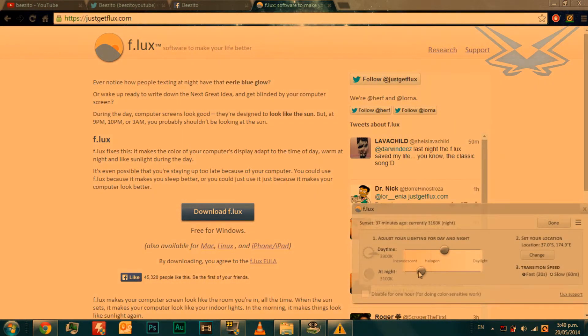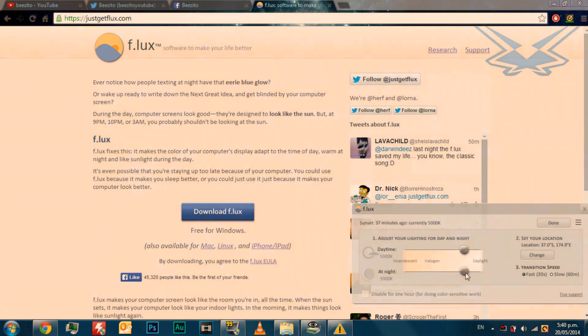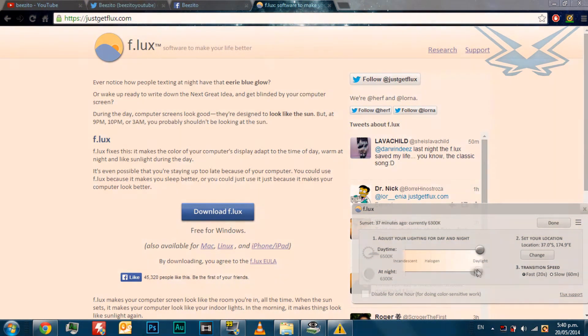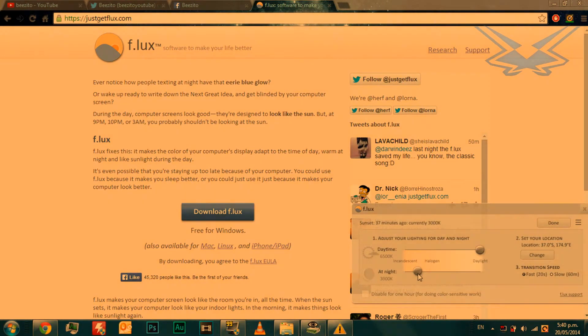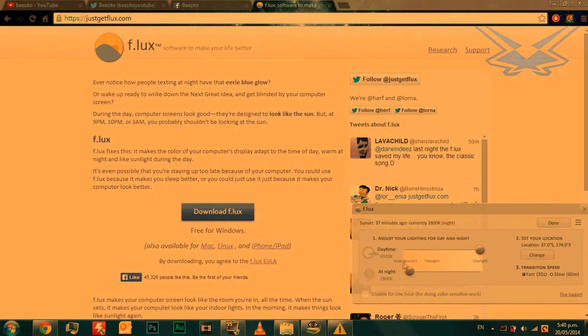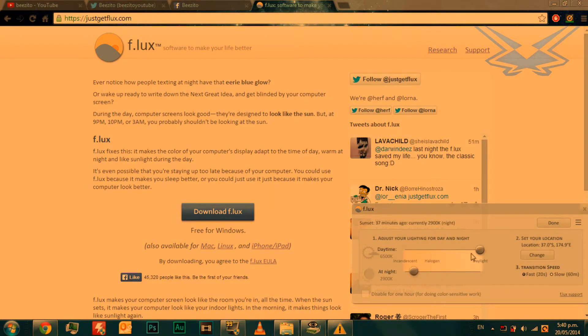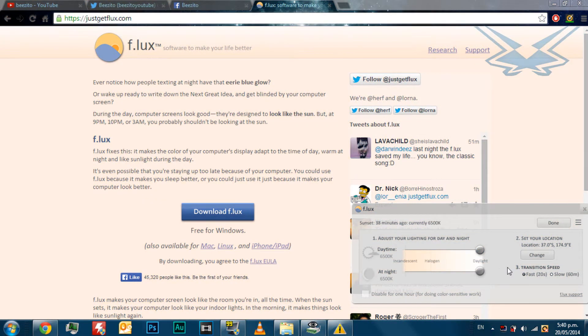You can also change what it looks like. At the moment it's pretty bright. And if you turn it down, it gets quite dim. That's halogen and that's daylight, which is quite bright.